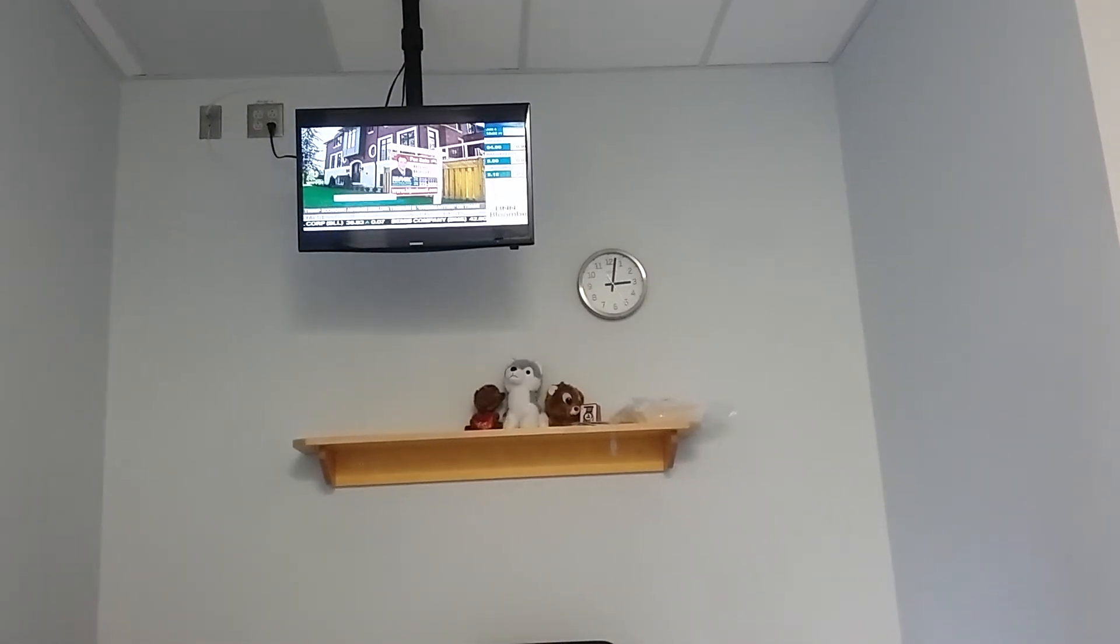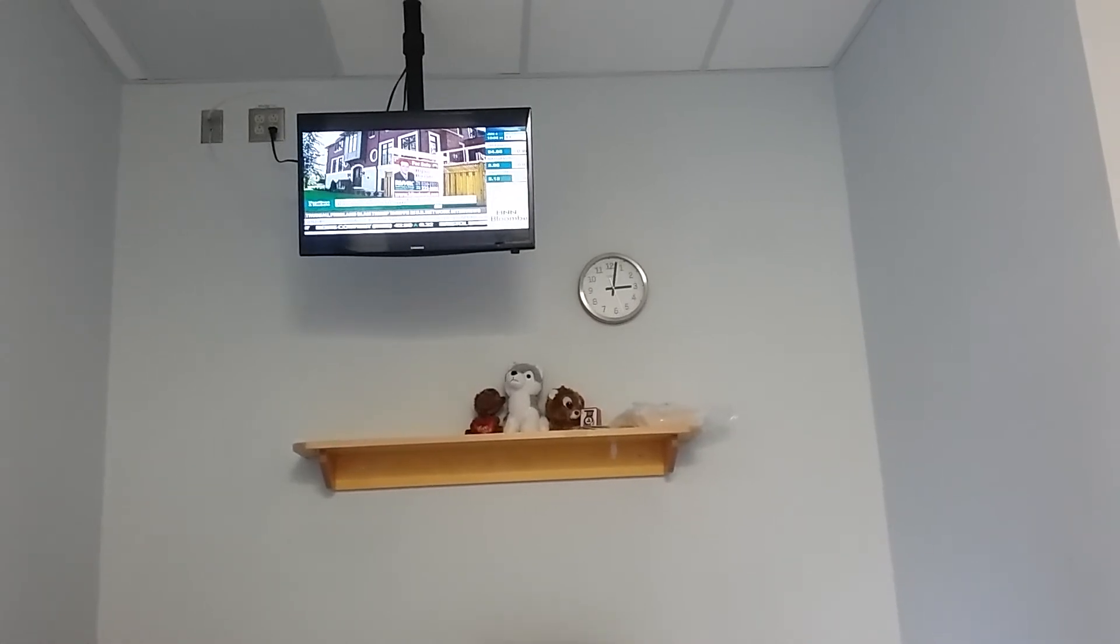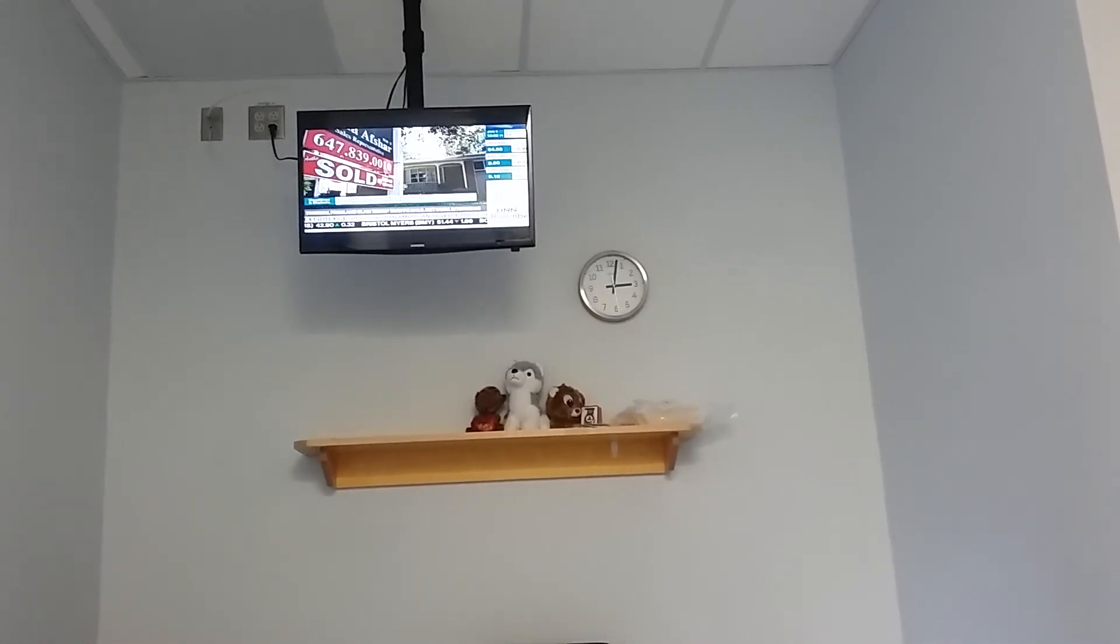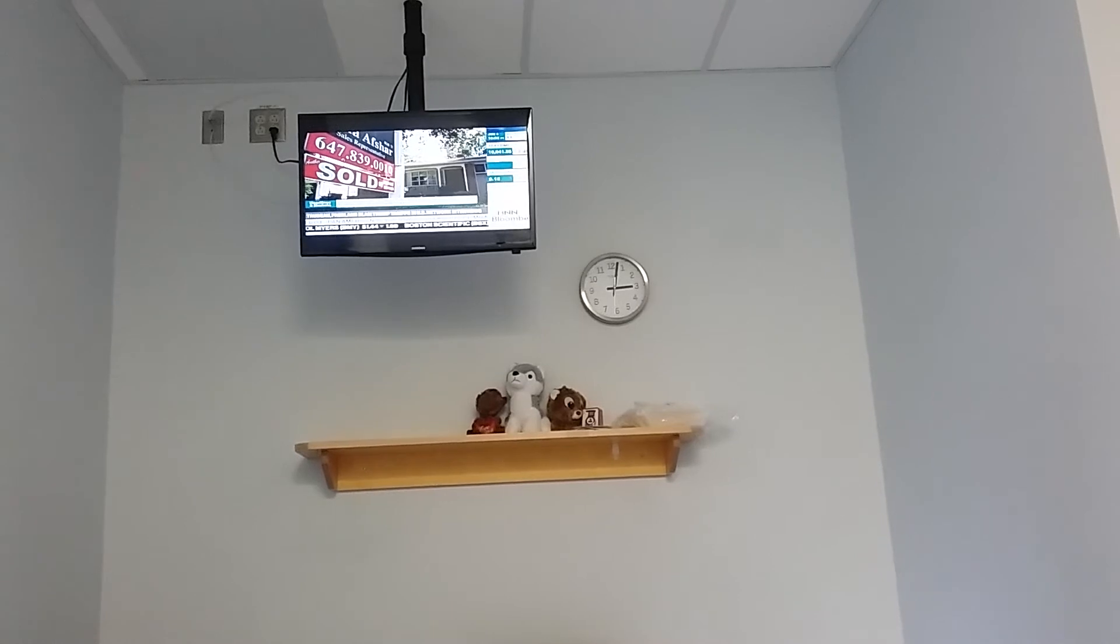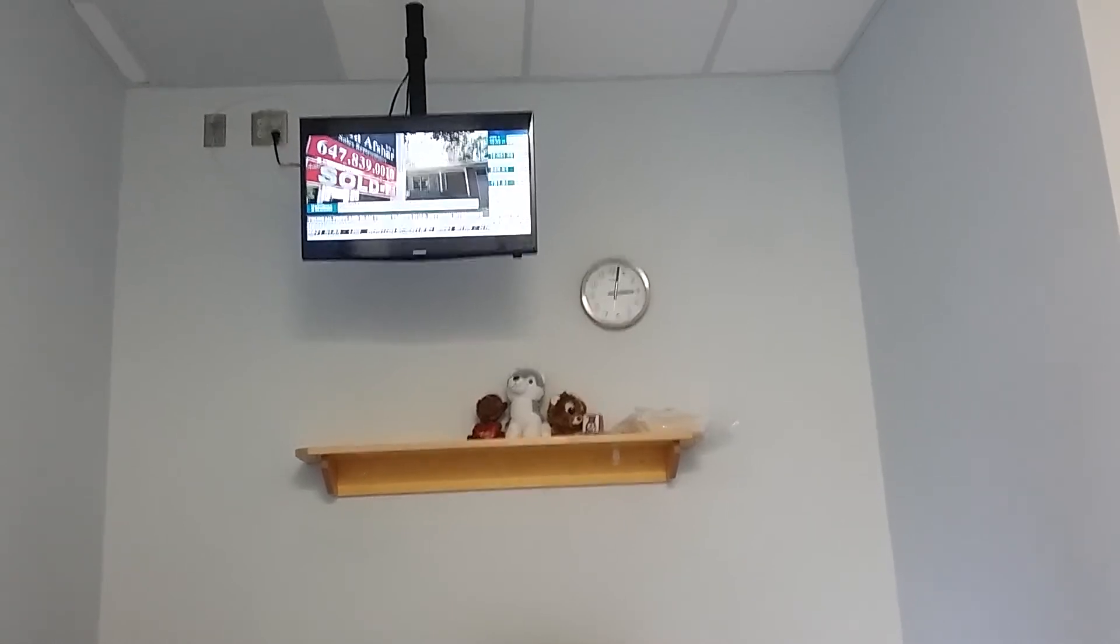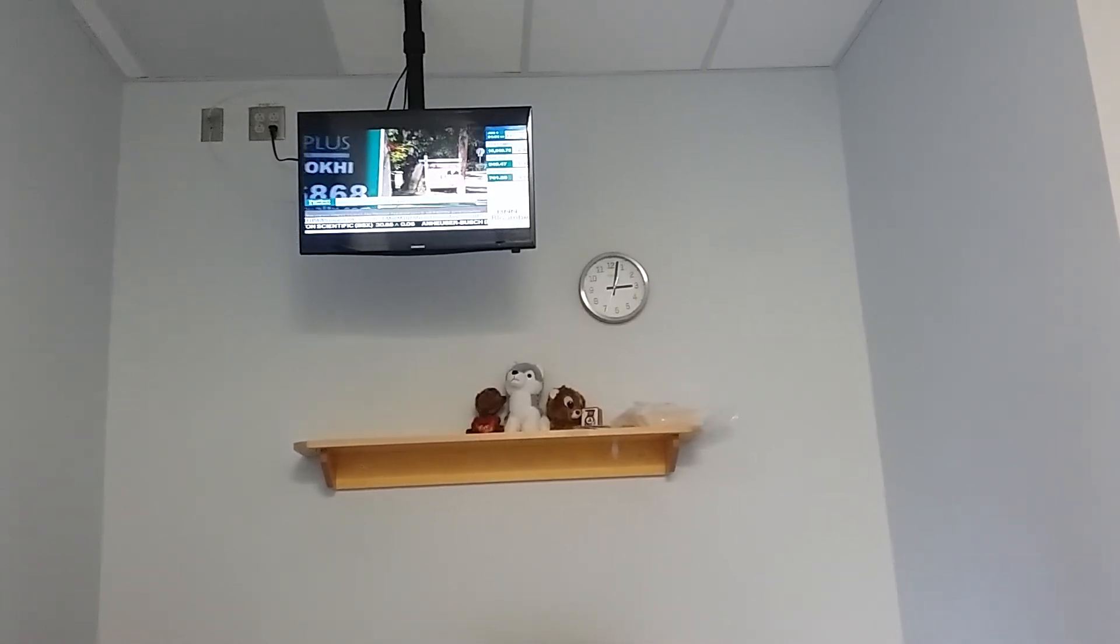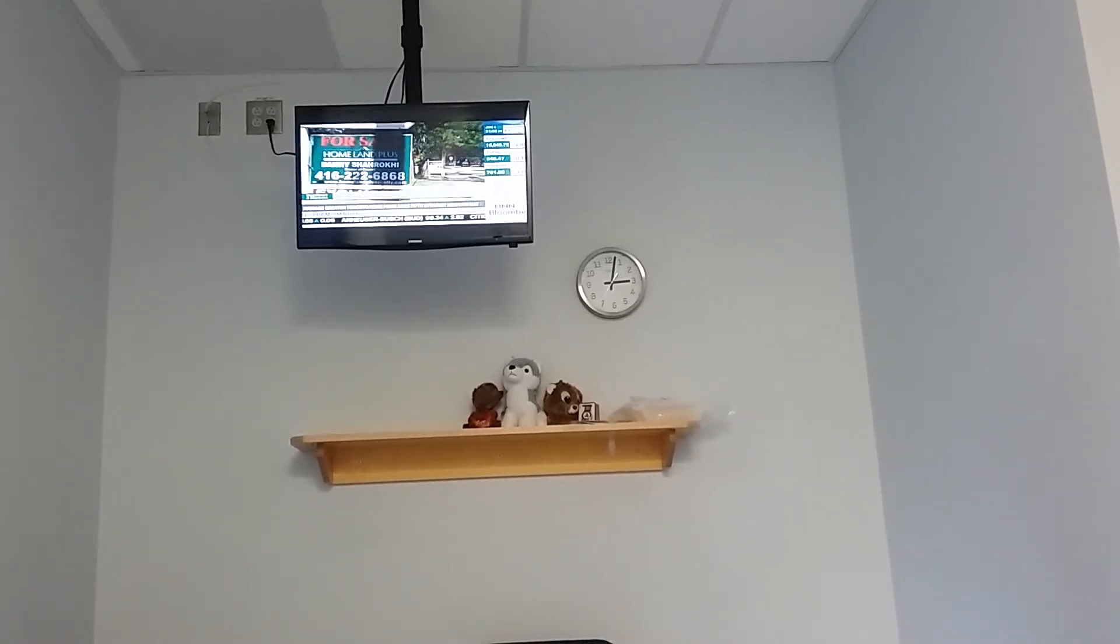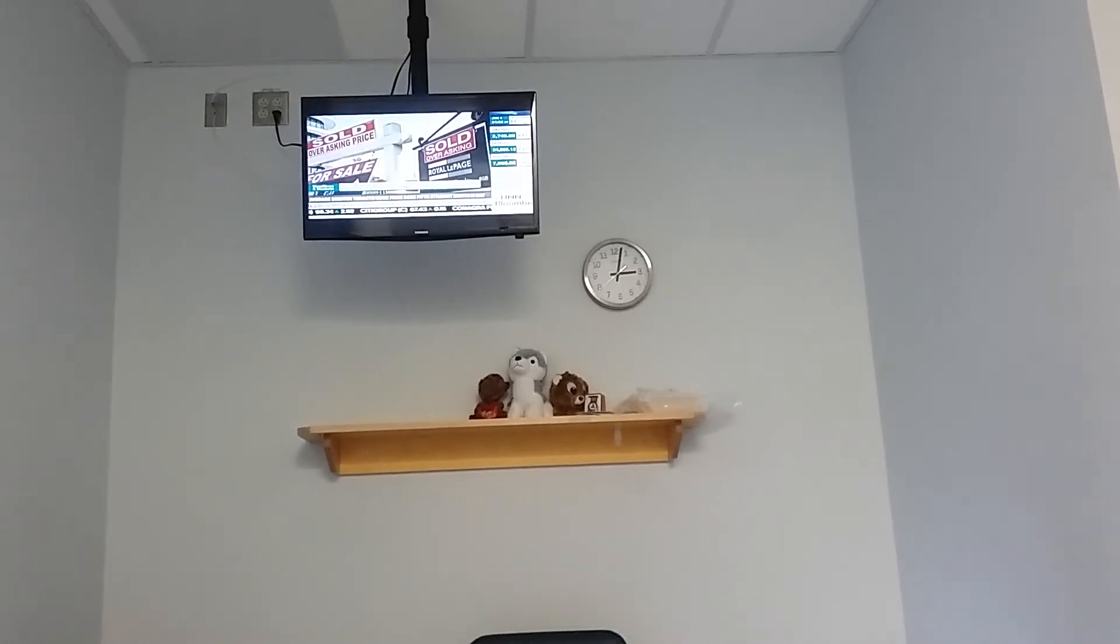There was a further sign of stabilization in Canada's large housing market in May. Selling activity in the greater Toronto area rose slightly compared to the previous month. There was also a slight uptick in the average selling price, marking the fifth straight month prices have gone up.